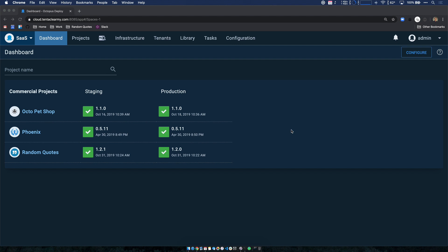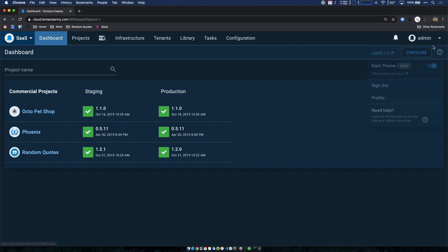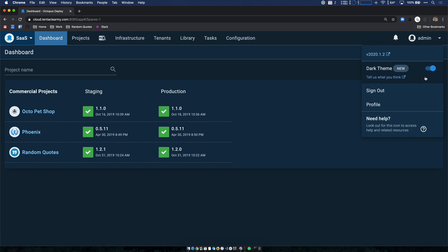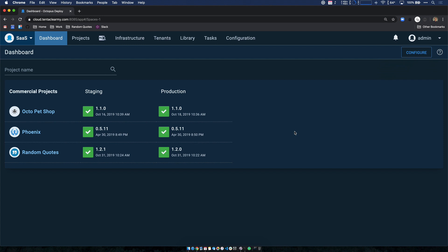I'm a developer and I use dark mode on just about everything I can, and so I feel right at home with dark mode in Octopus. It's quite easy to turn on. You just go to your profile menu and there's a new dark theme toggle there. Alternately, if you log in for the first time and you have dark mode set on your operating system, if Octopus can detect that,